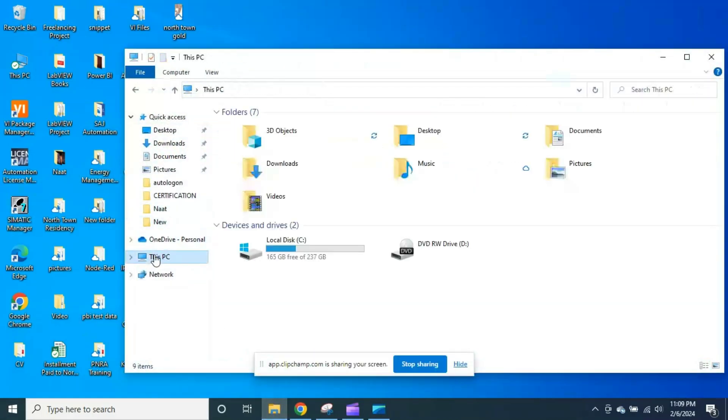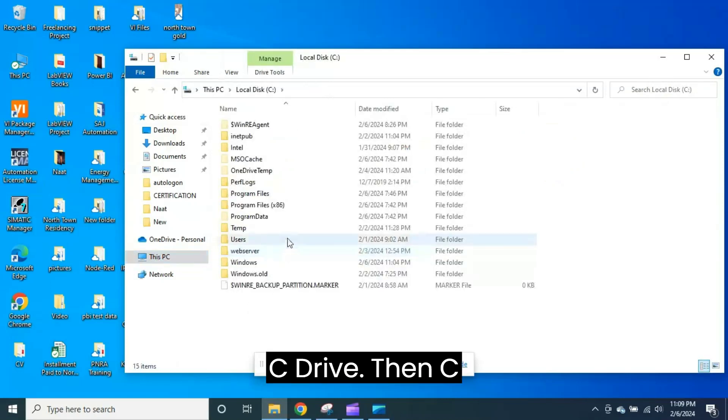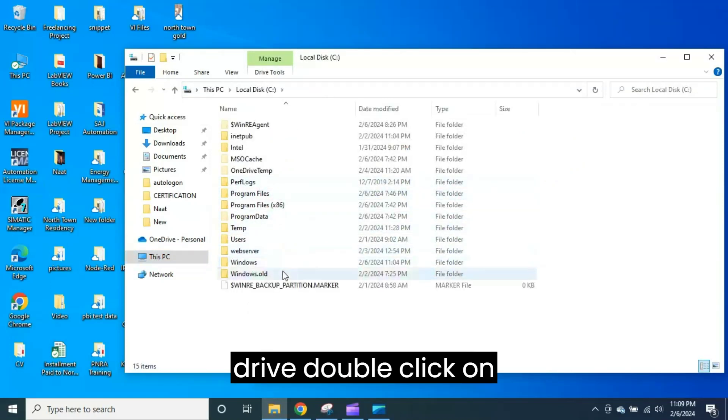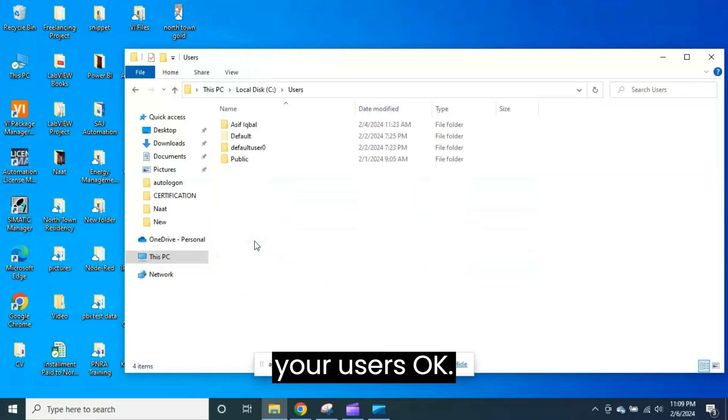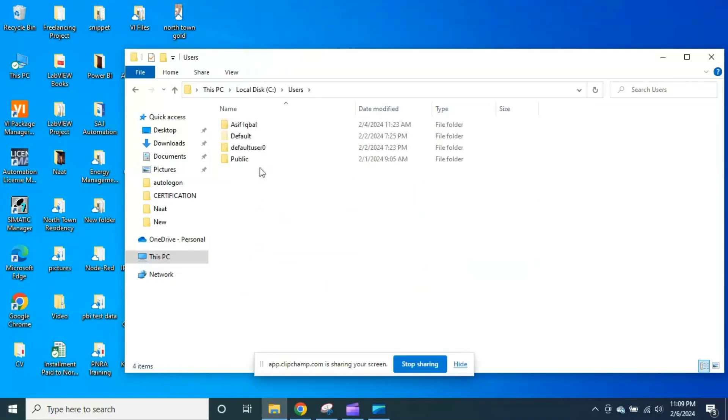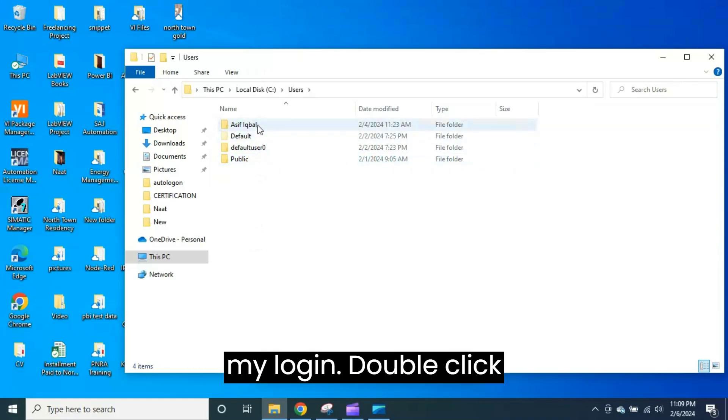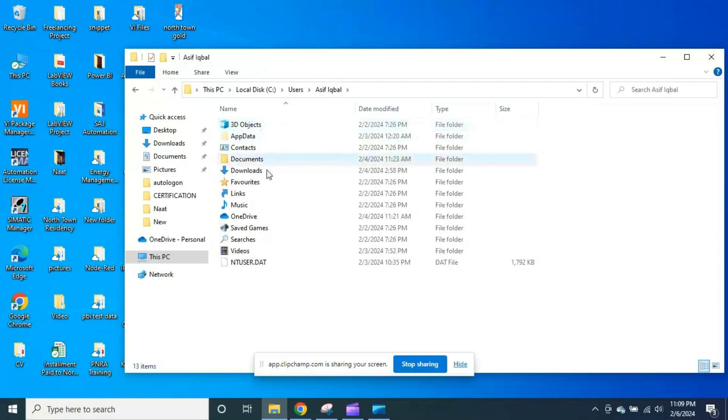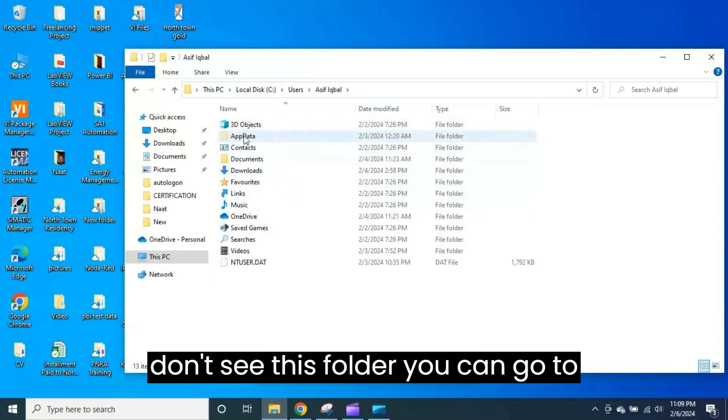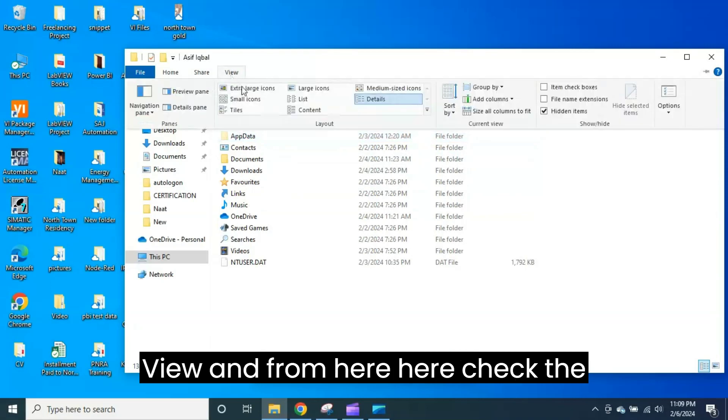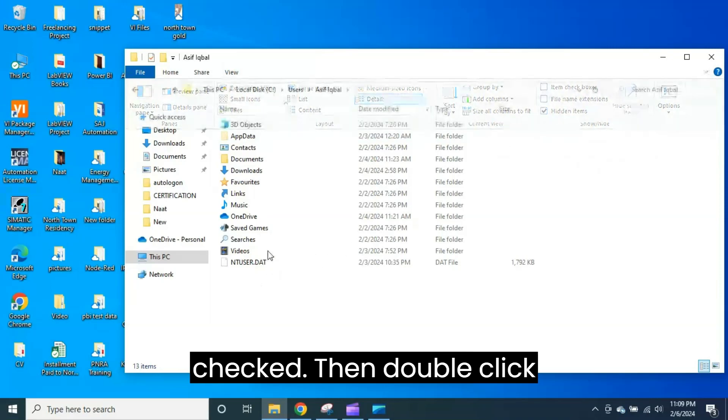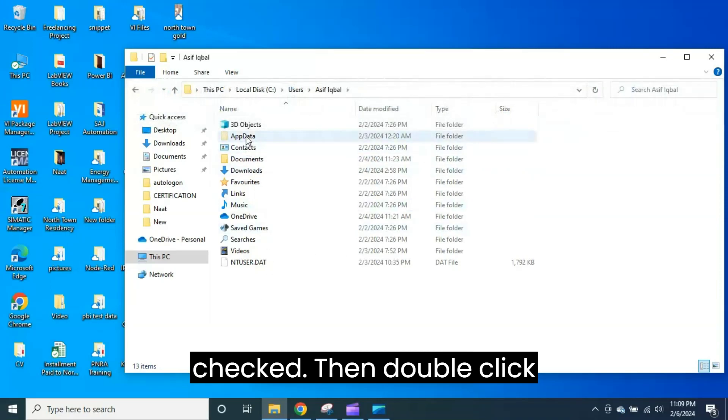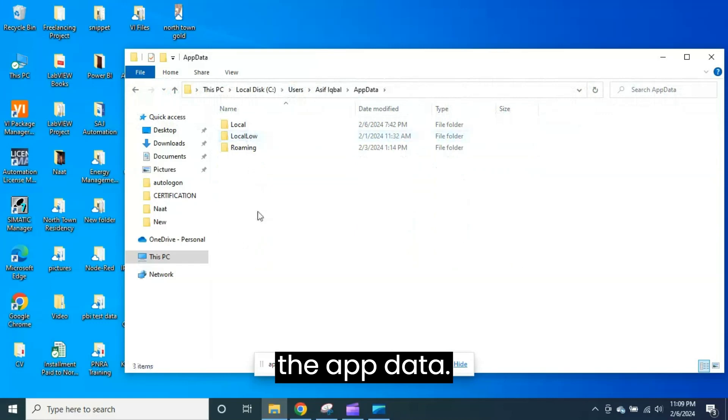Just go to C drive, then double click on Users, then your login (let's say it is my login), double click, then go to AppData. If you don't see this folder, you can go to View and from here check the Hidden Items option. It should be checked, then double click AppData.